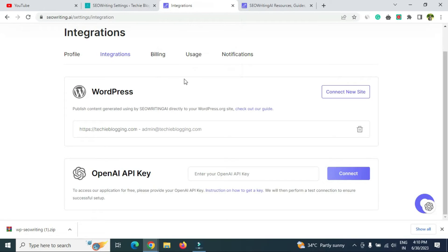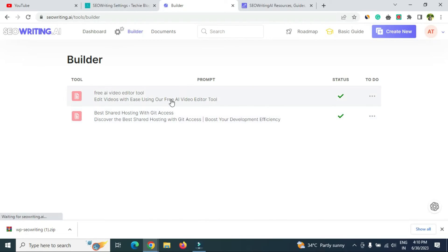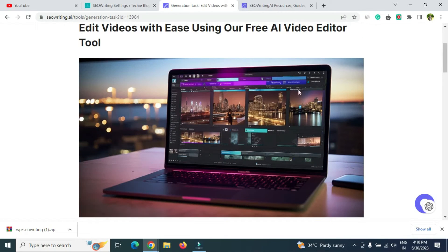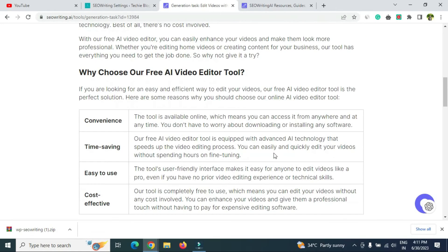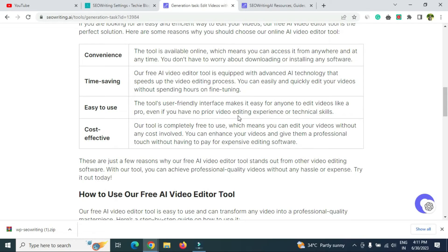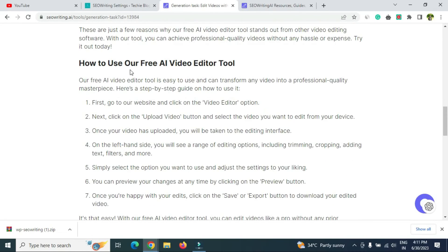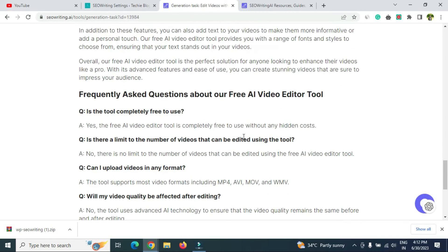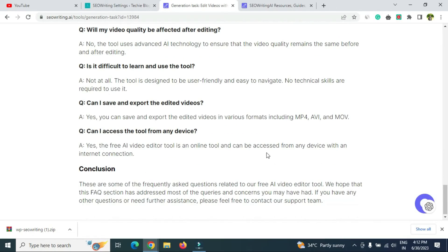Go back to seowriting.ai and head to the Builder, where you can see the status of your generated article. A checkmark means generation is complete. Click on it to view the article. You'll see the AI-generated image — no copyright concerns — followed by paragraphs, headers, and a tabular format. Sections like 'How to Use Our Free AI Video Editor Tool' include step-by-step instructions.